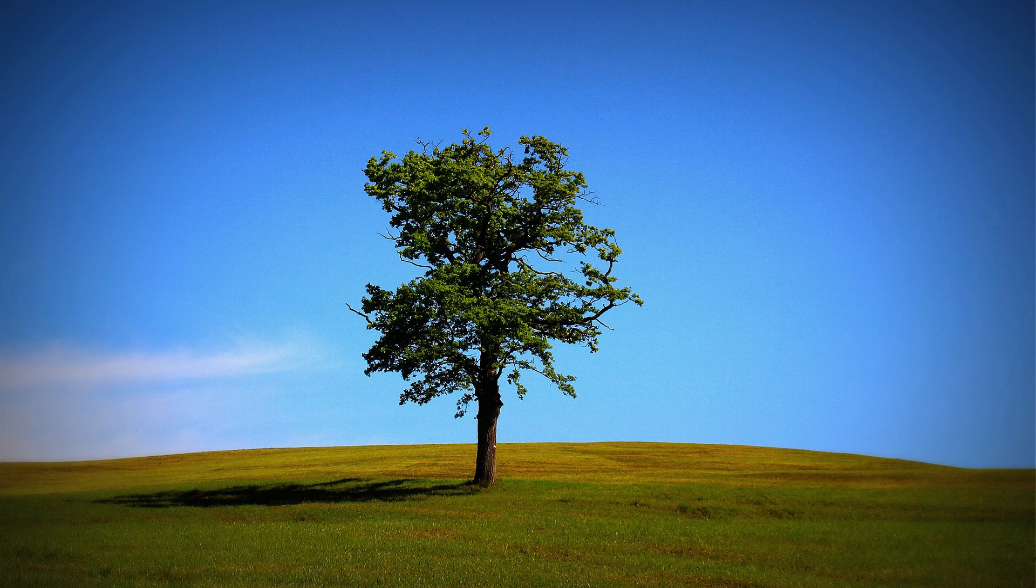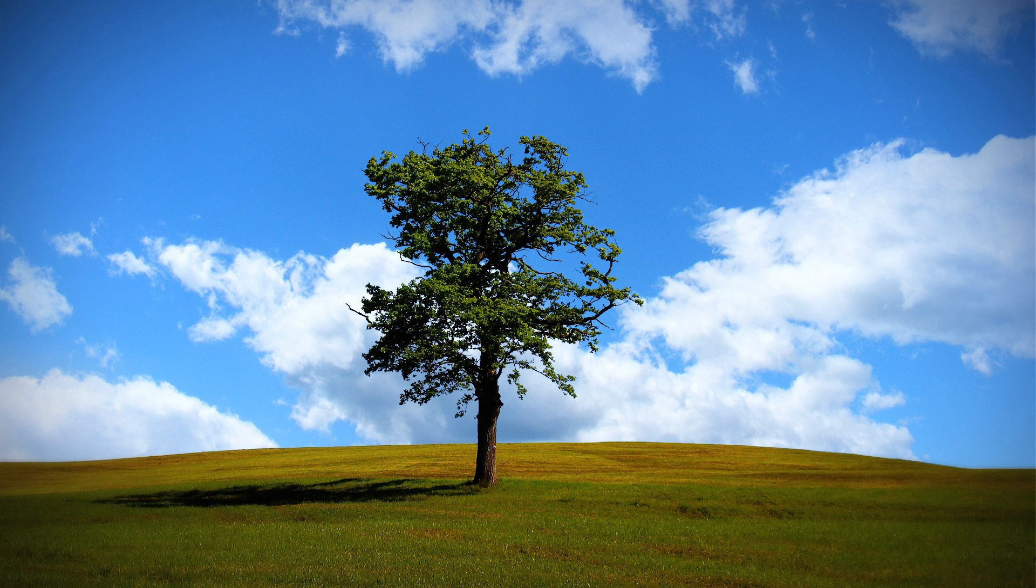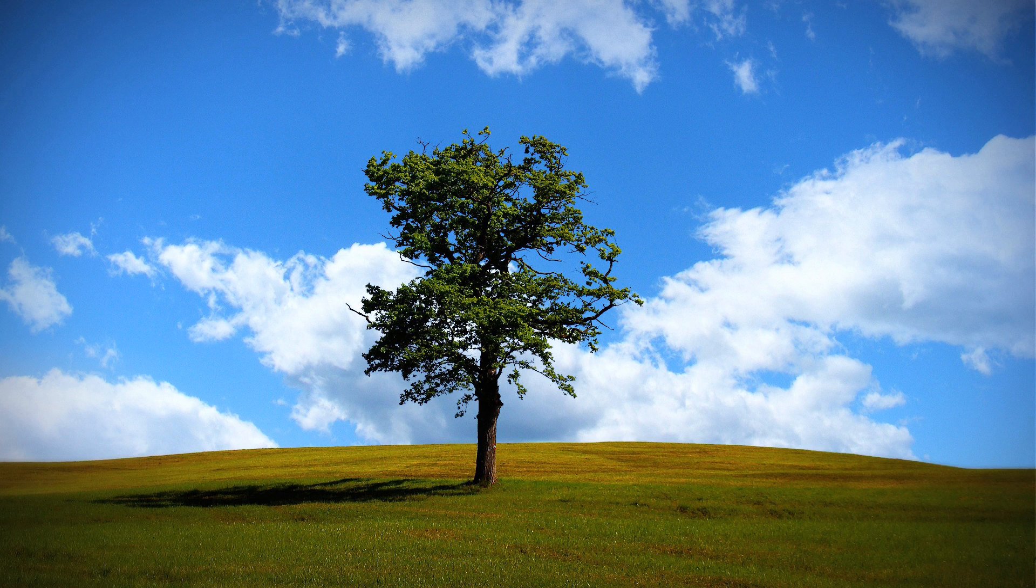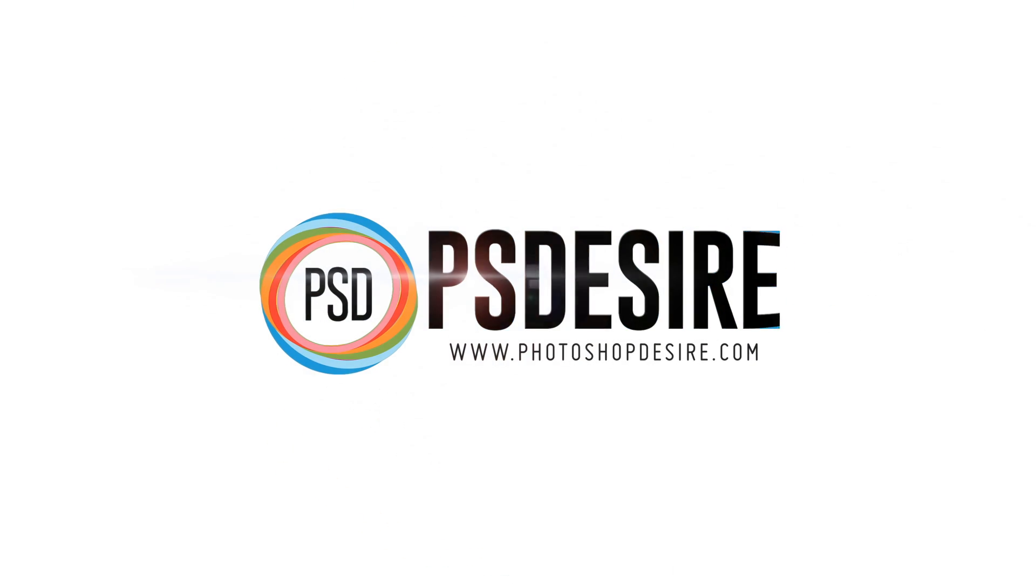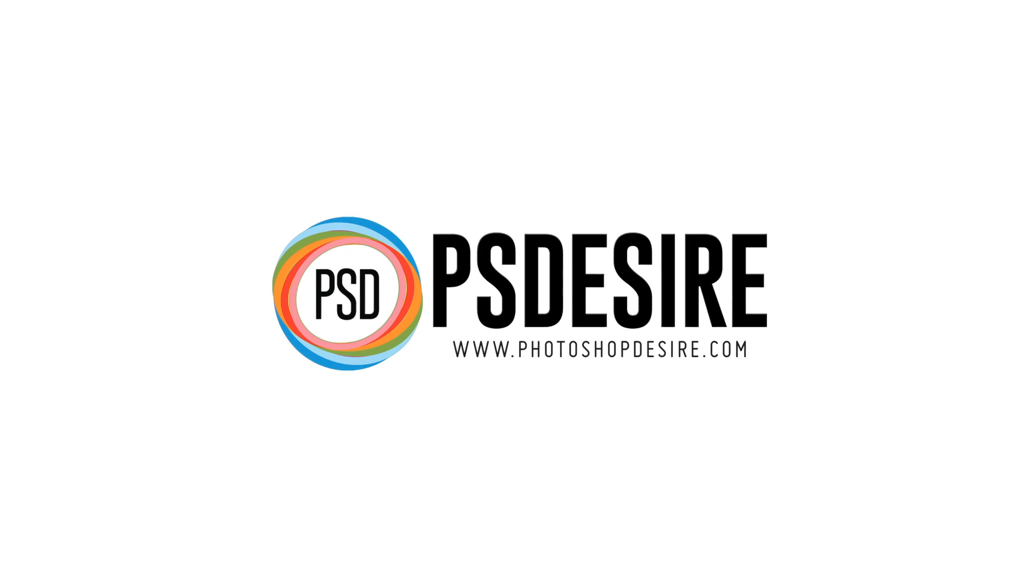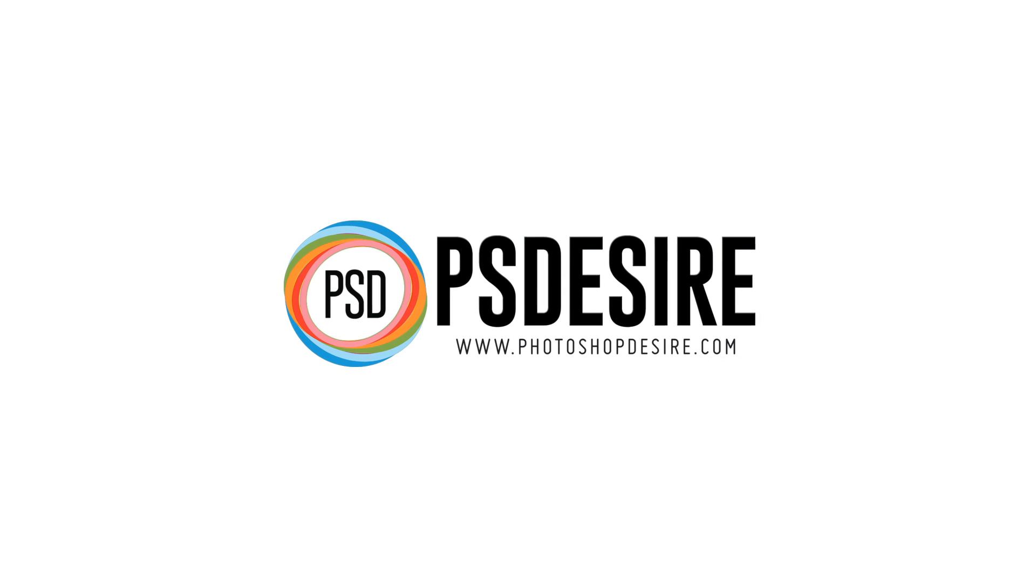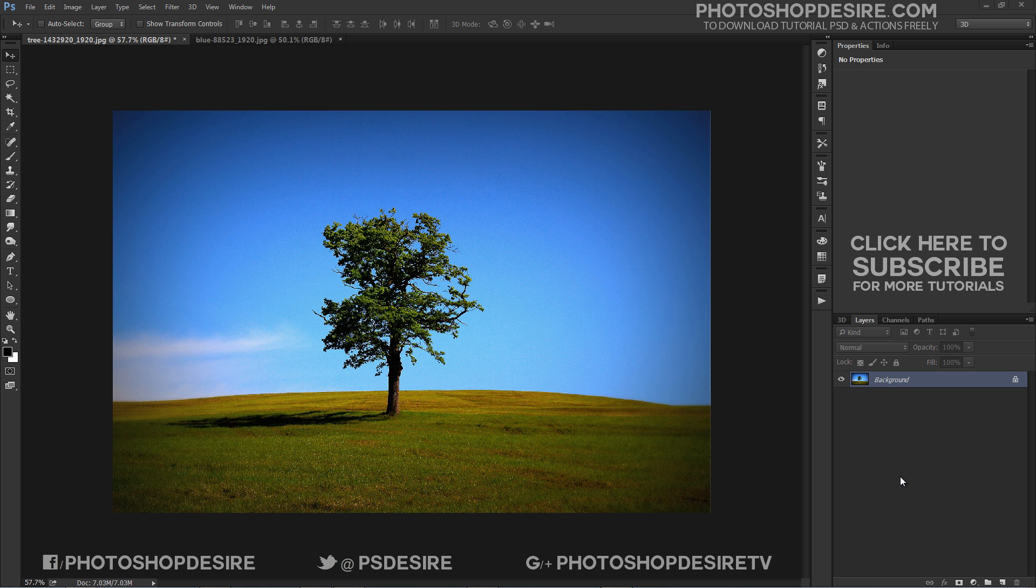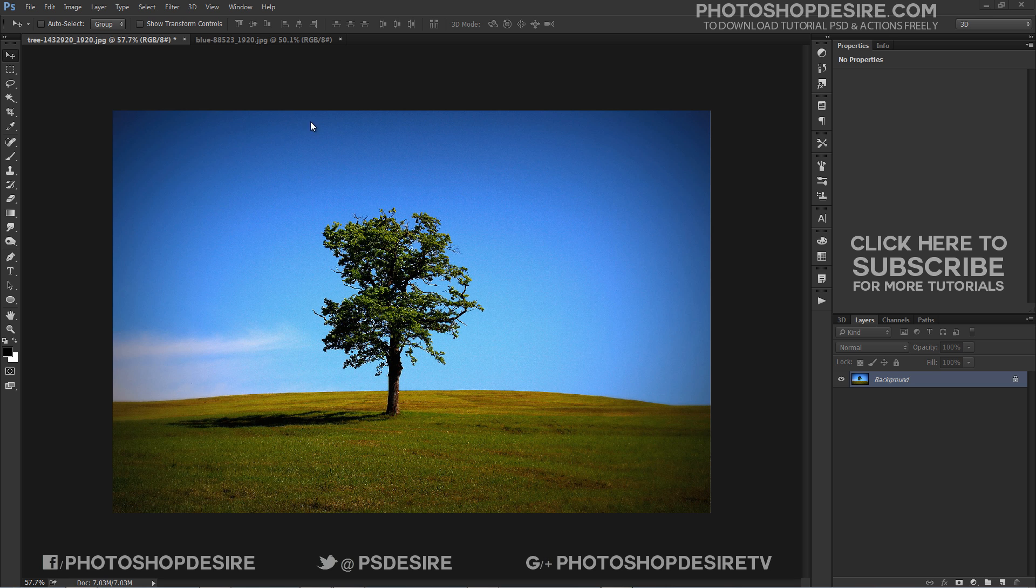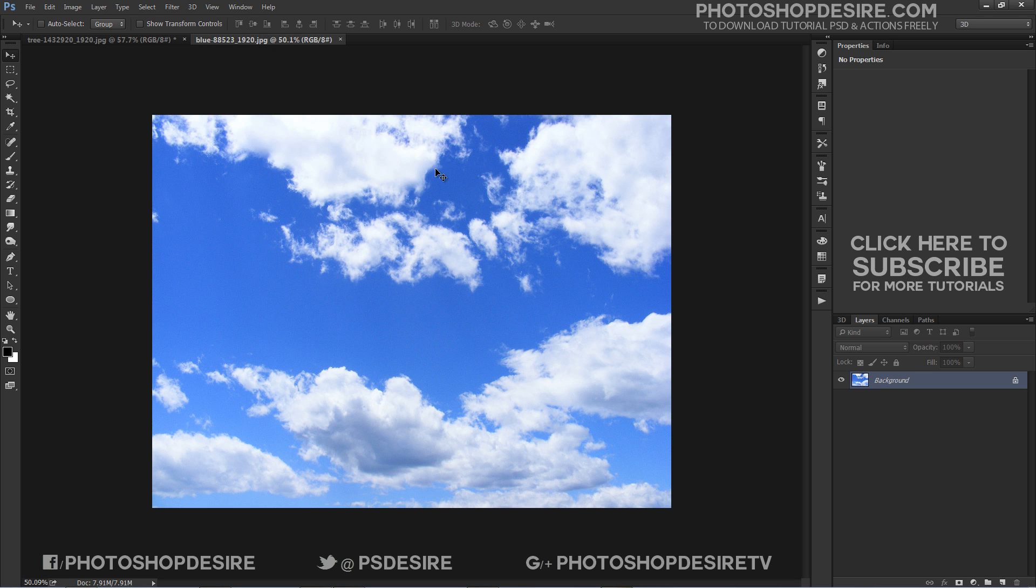How to replace boring sky in a photo with Photoshop. Welcome to PS Desire Photoshop and Photography YouTube channel. In this tutorial, I will show you how to use the Blend If tool in Photoshop to replace a sky quickly and easily.